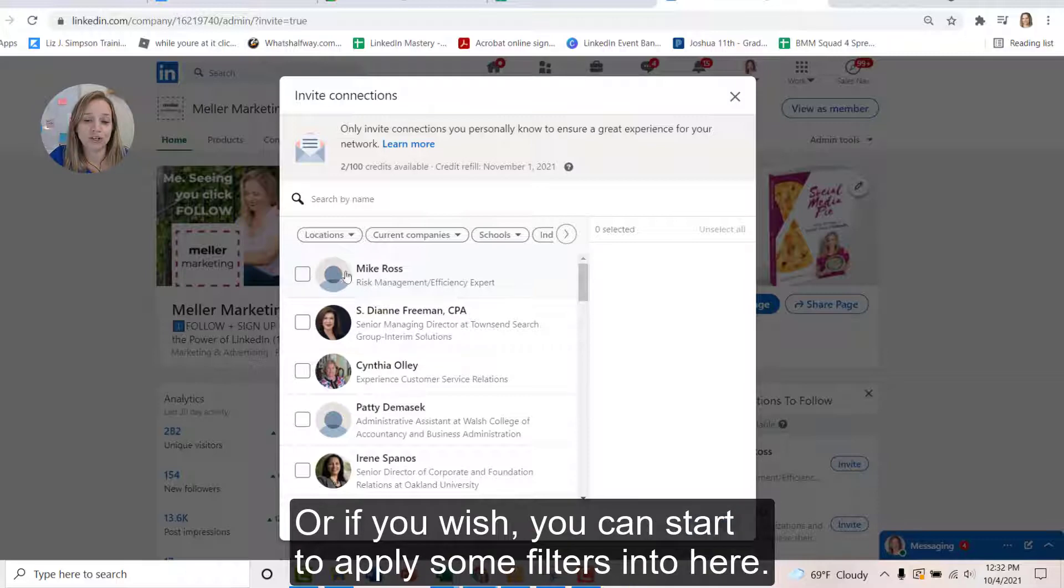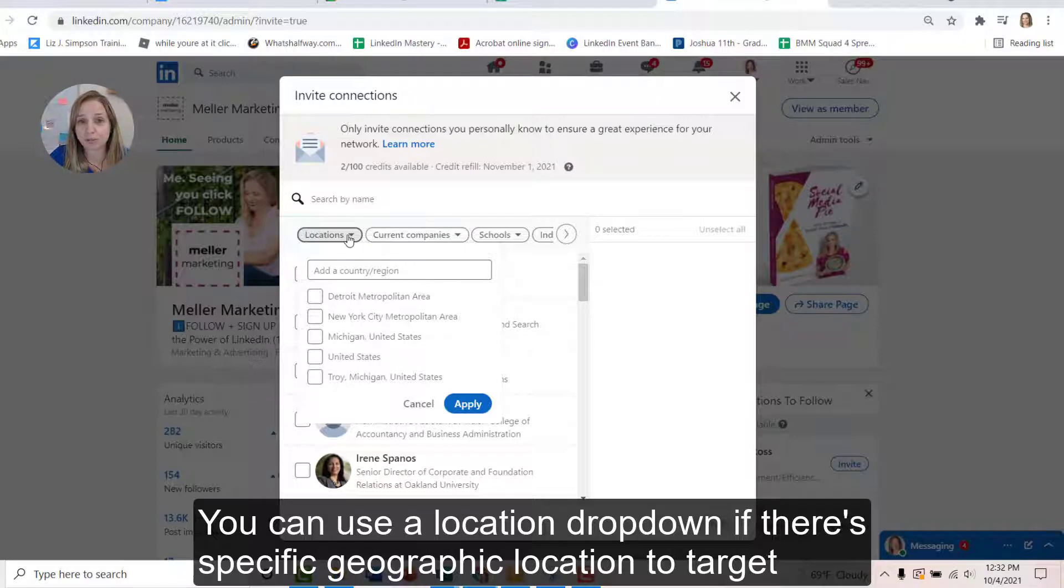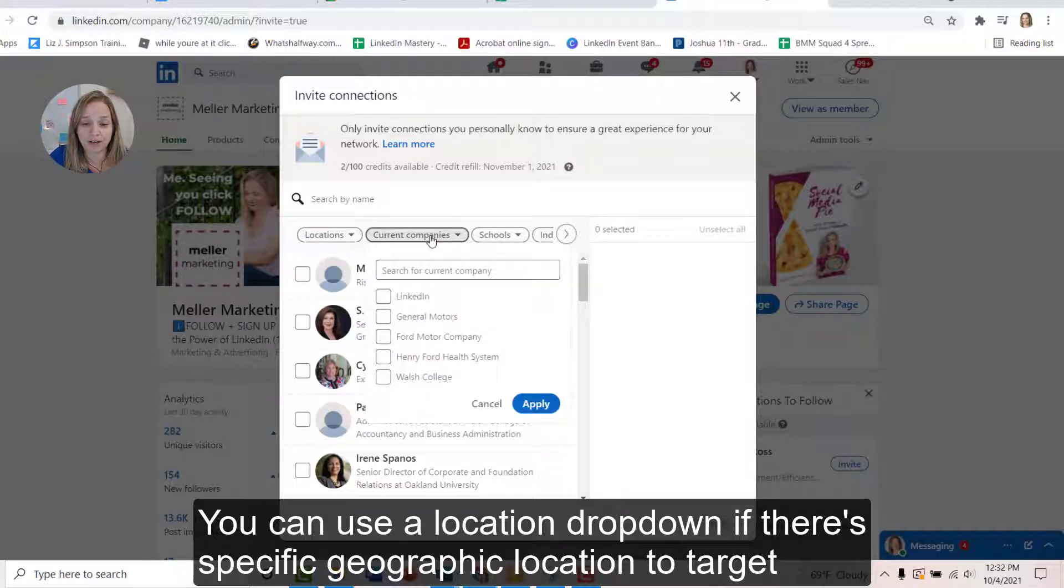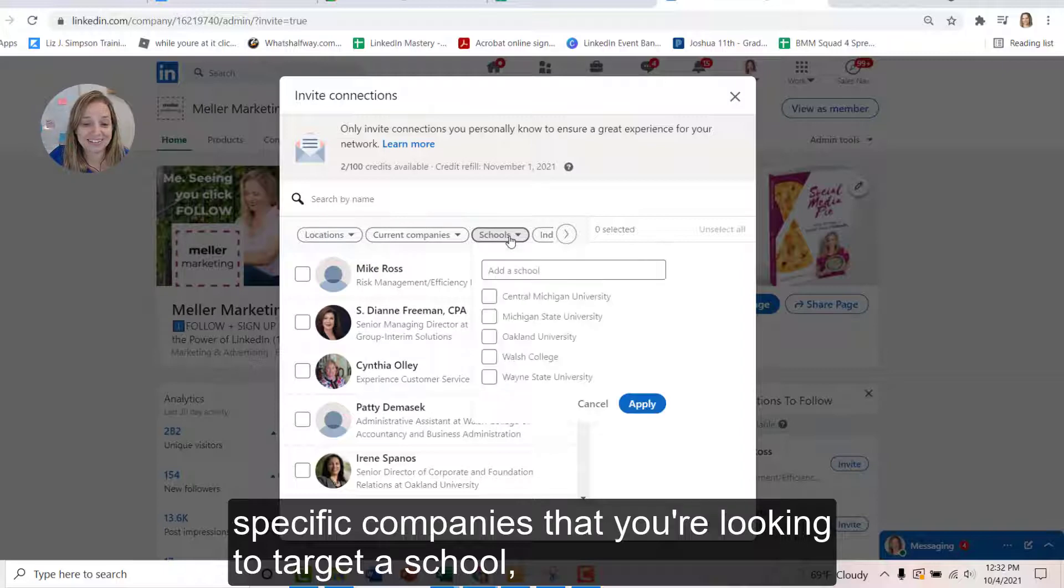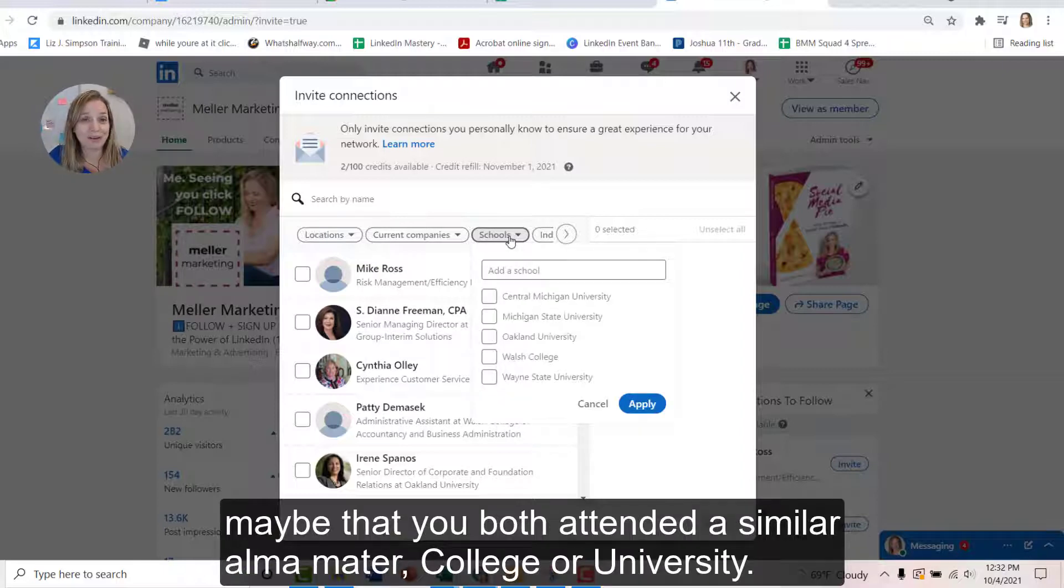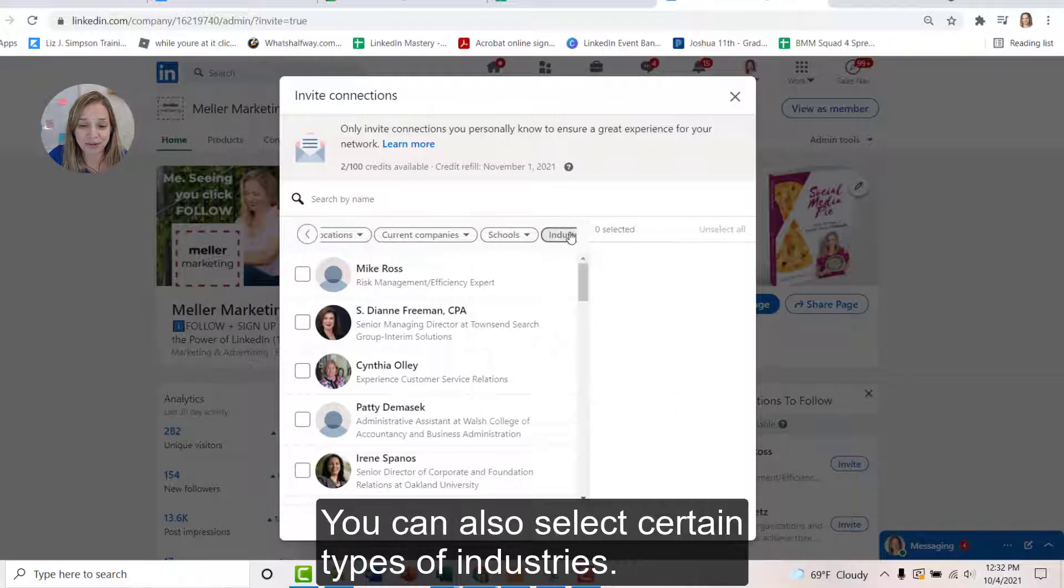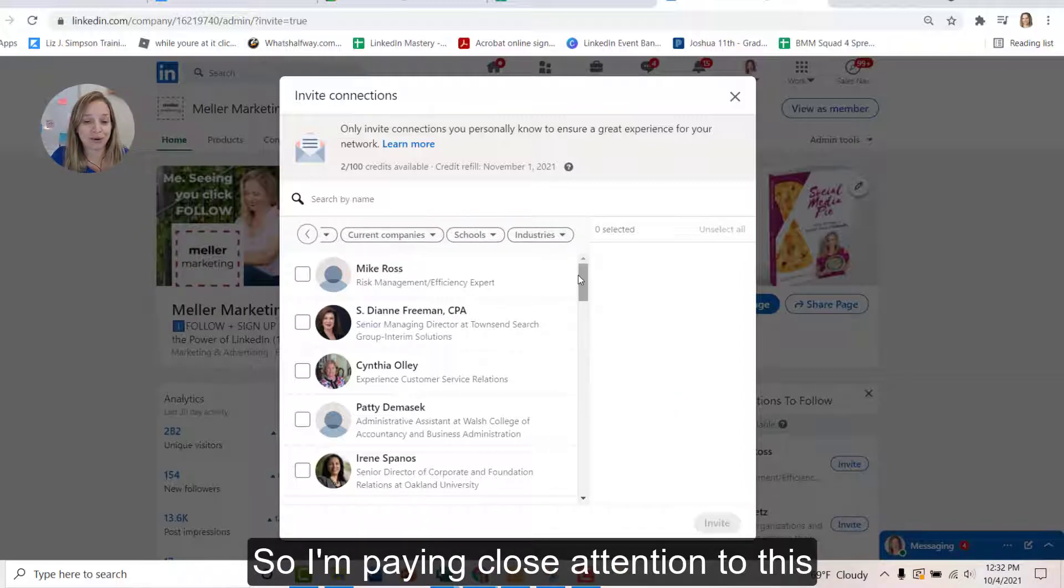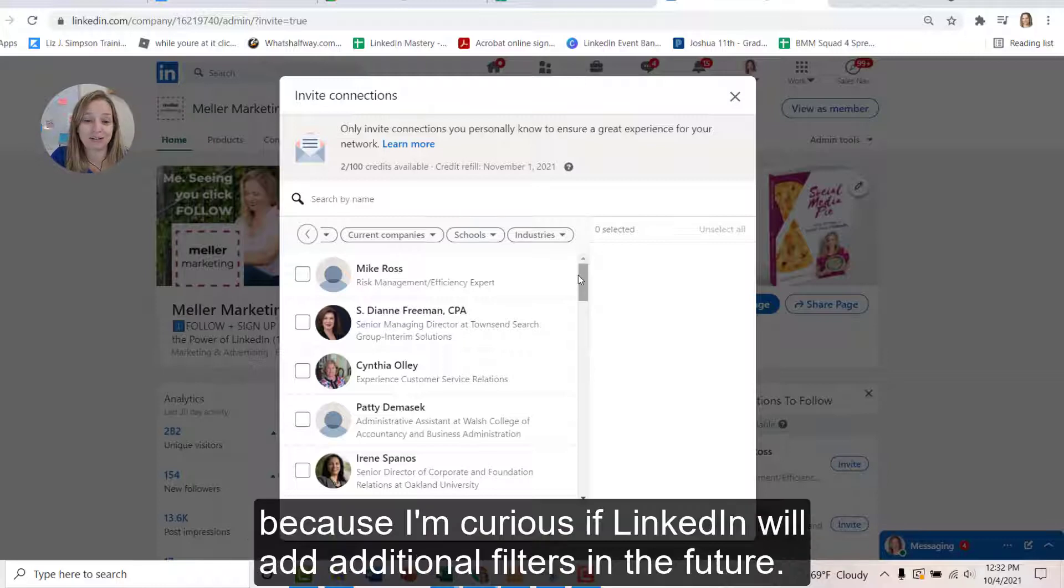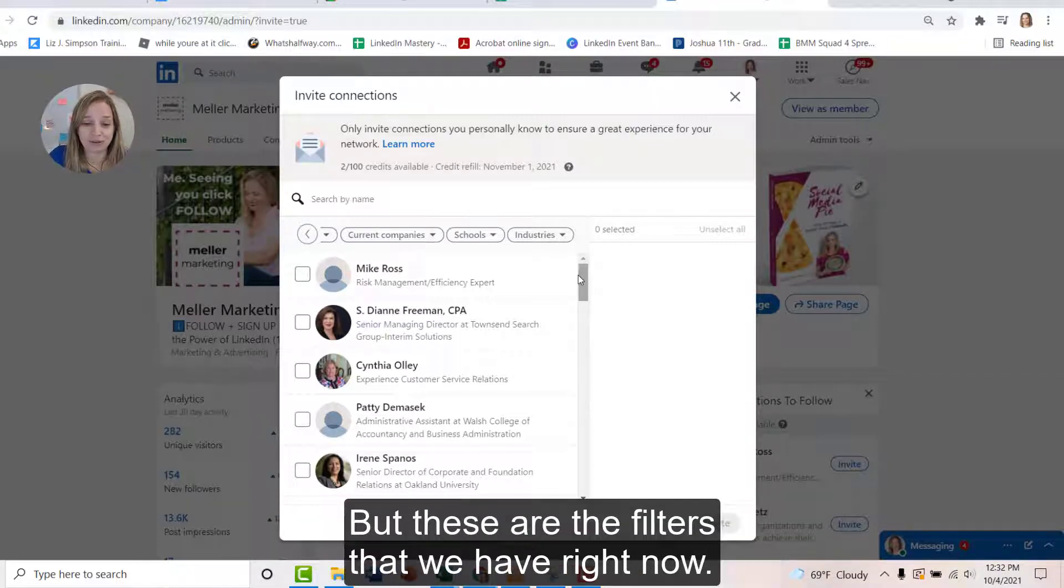Or if you wish, you can start to apply some filters. You can use a location dropdown if there's specific geographic locations you target, specific companies that you're looking to target, a school maybe that you both attended, a similar alma mater, a college or university. You can also select certain types of industries. So I'm paying close attention to this because I'm curious if LinkedIn will add additional filters in the future, but these are the filters that we have right now.